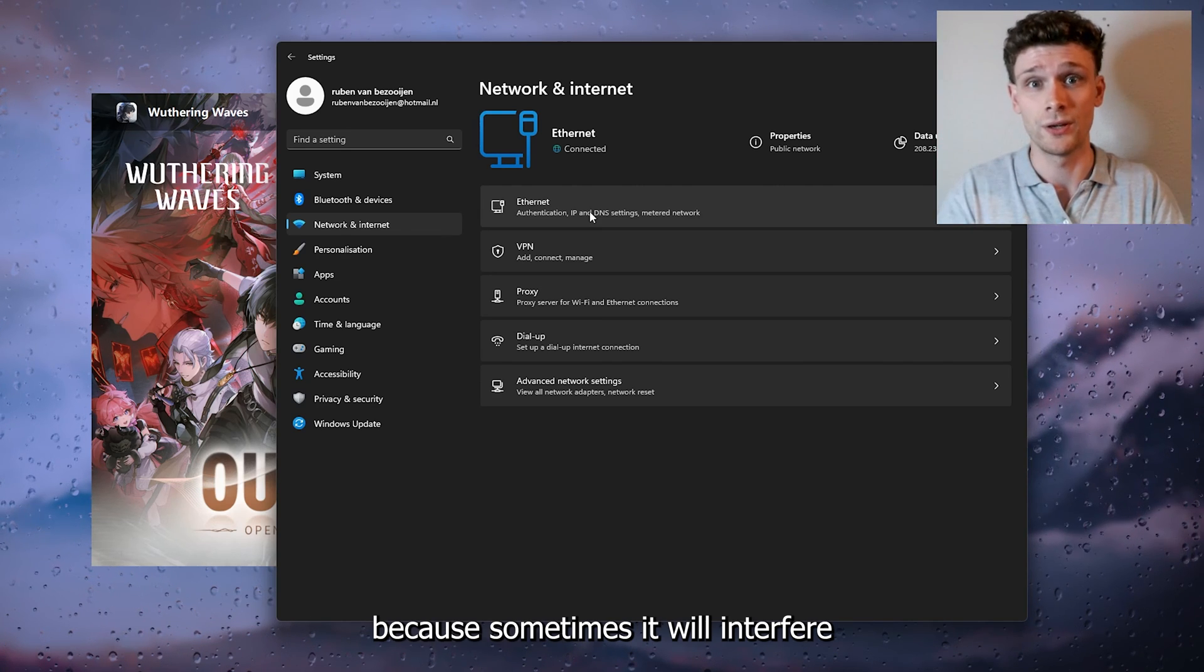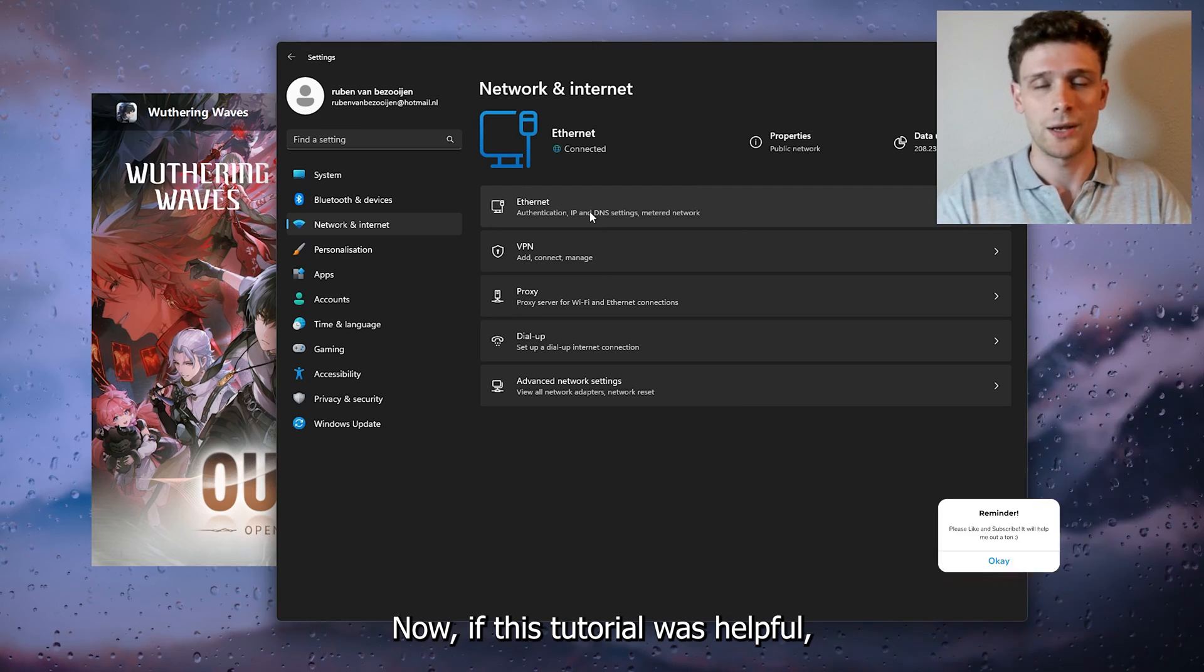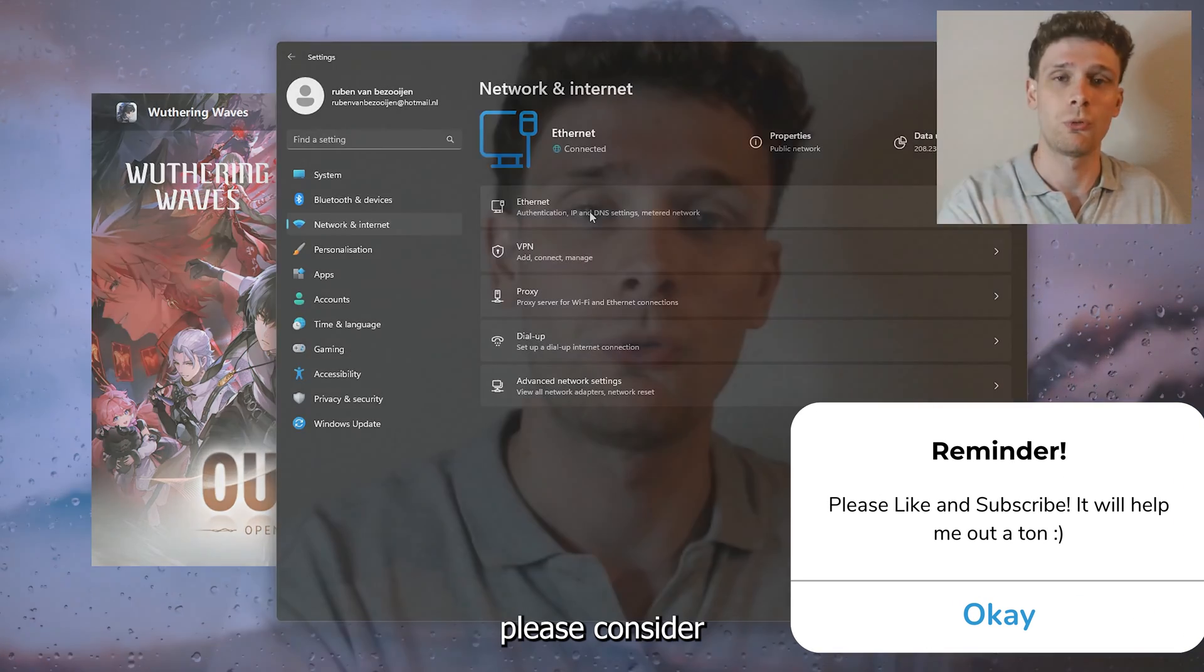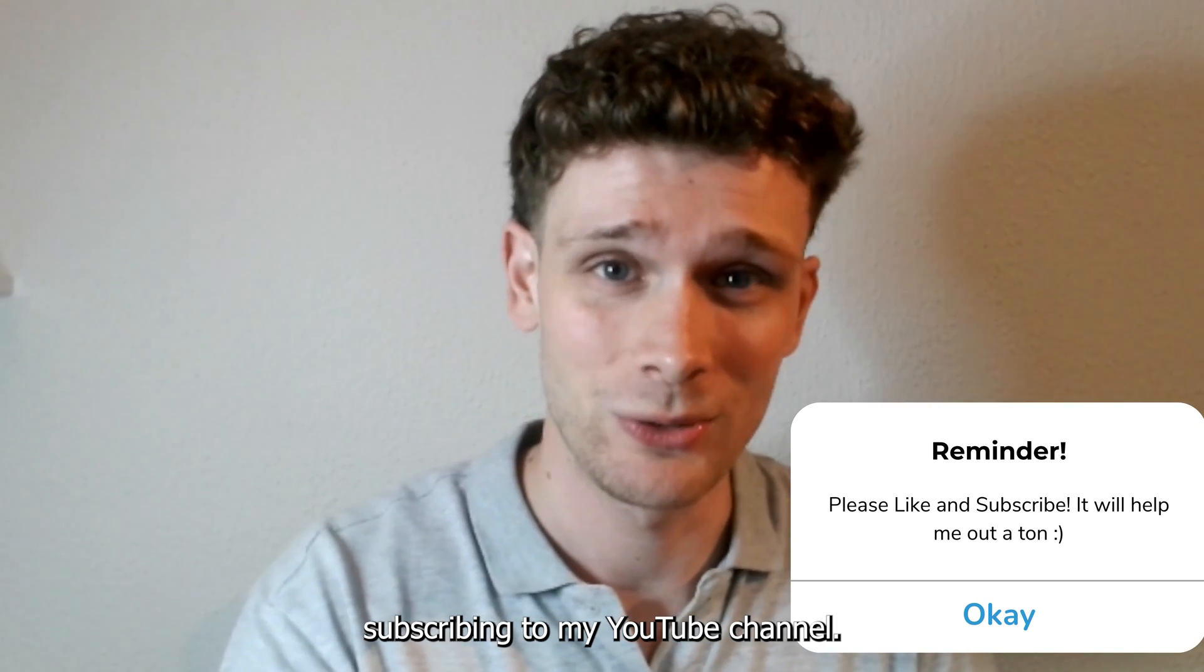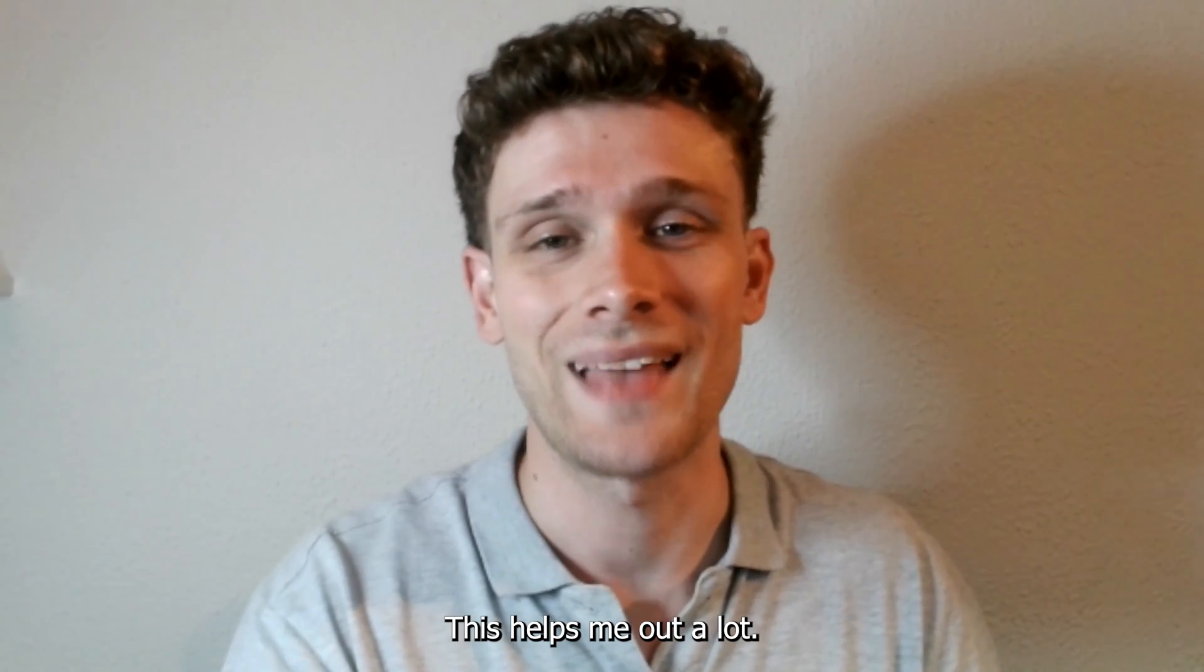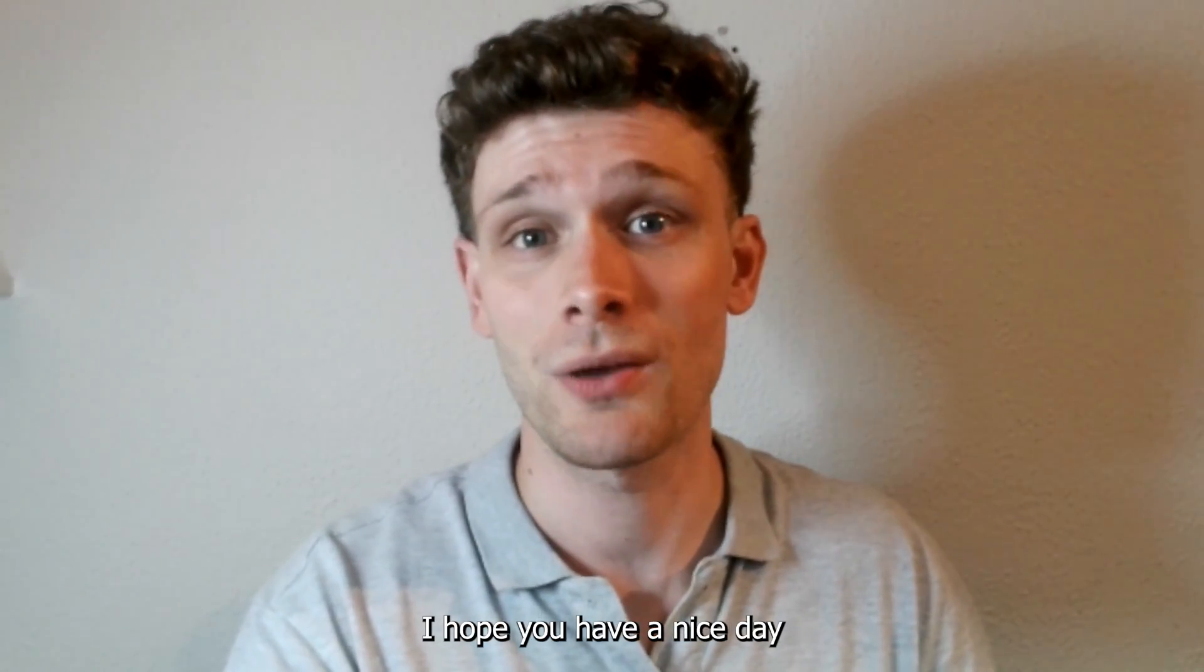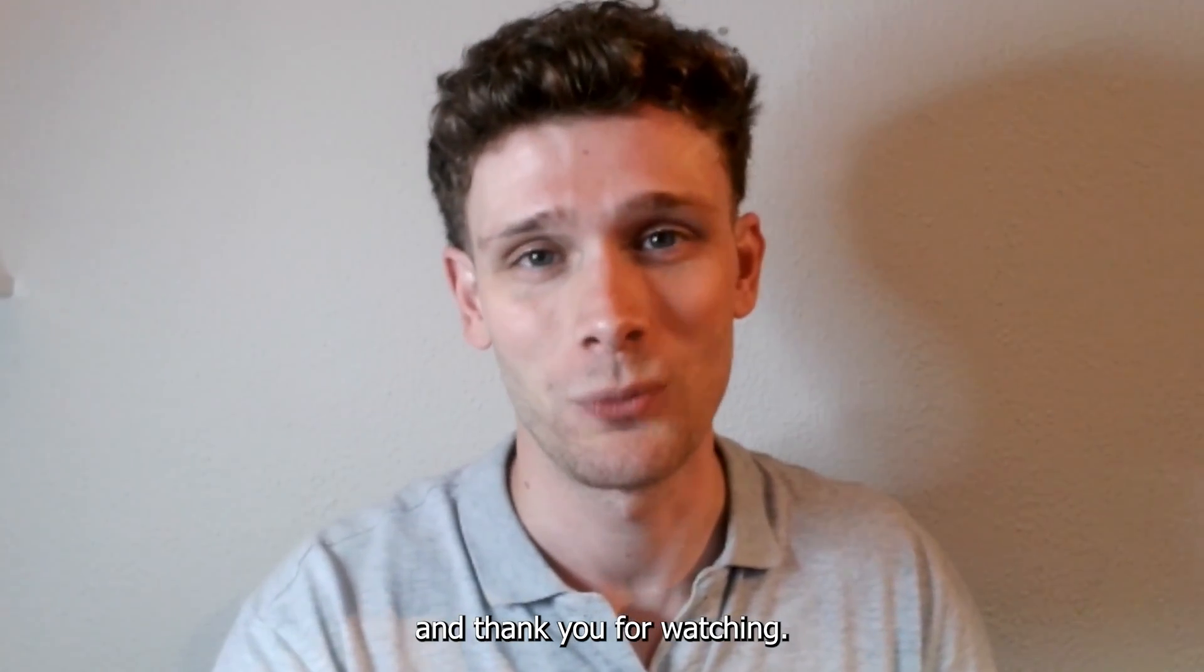Now if this tutorial was helpful, please consider subscribing to my YouTube channel. This helps me out a lot. I hope you have a nice day and thank you for watching.